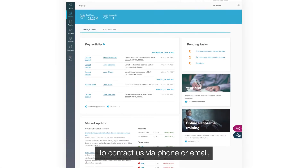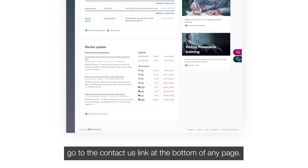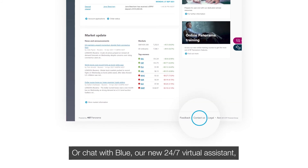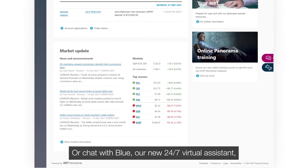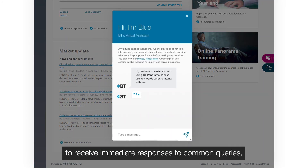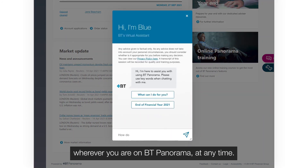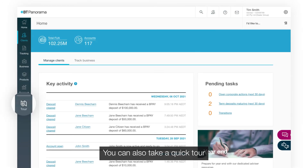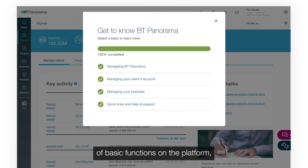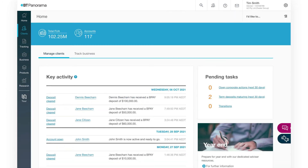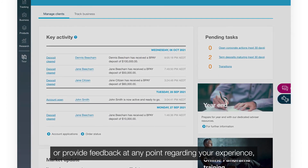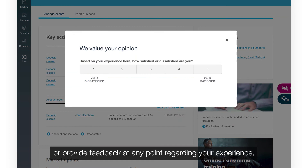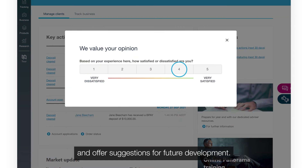To contact us via phone or email, go to the Contact Us link at the bottom of any page. Or chat with Blue, our new 24/7 virtual assistant, to receive immediate responses to common queries wherever you are on BT Panorama at any time. You can also take a quick tour of basic functions on the platform or provide feedback at any point regarding your experience and offer suggestions for future development.